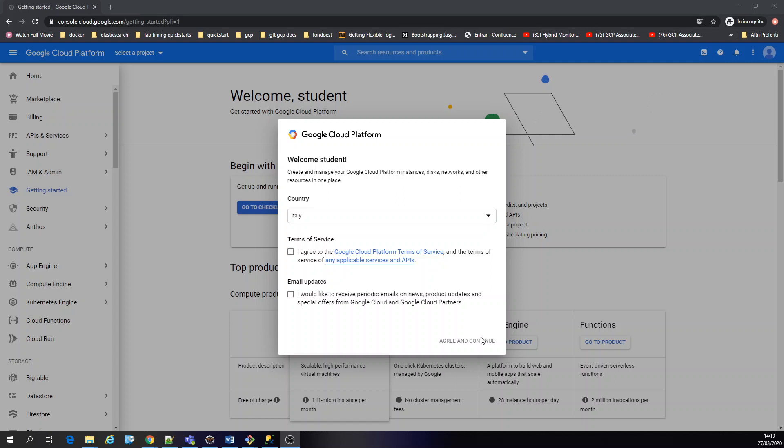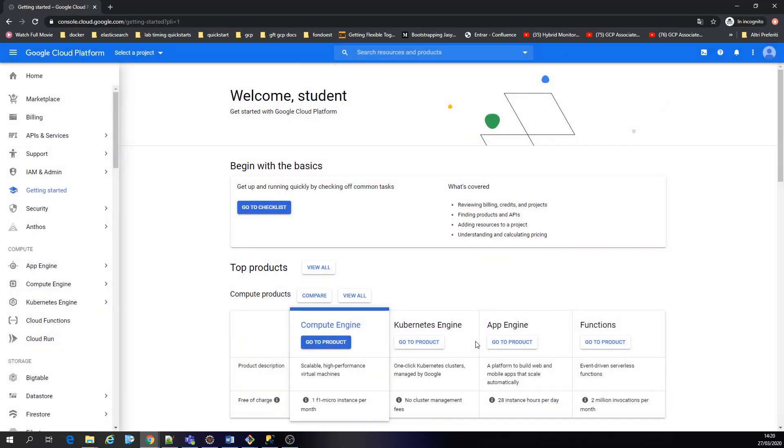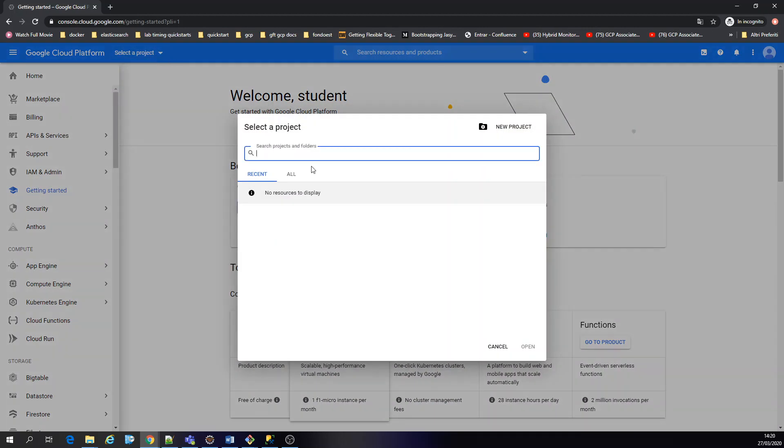Hello, welcome to Google Cloud. Today we're going to create a dockerized, containerized application and we're going to interact with the storage.